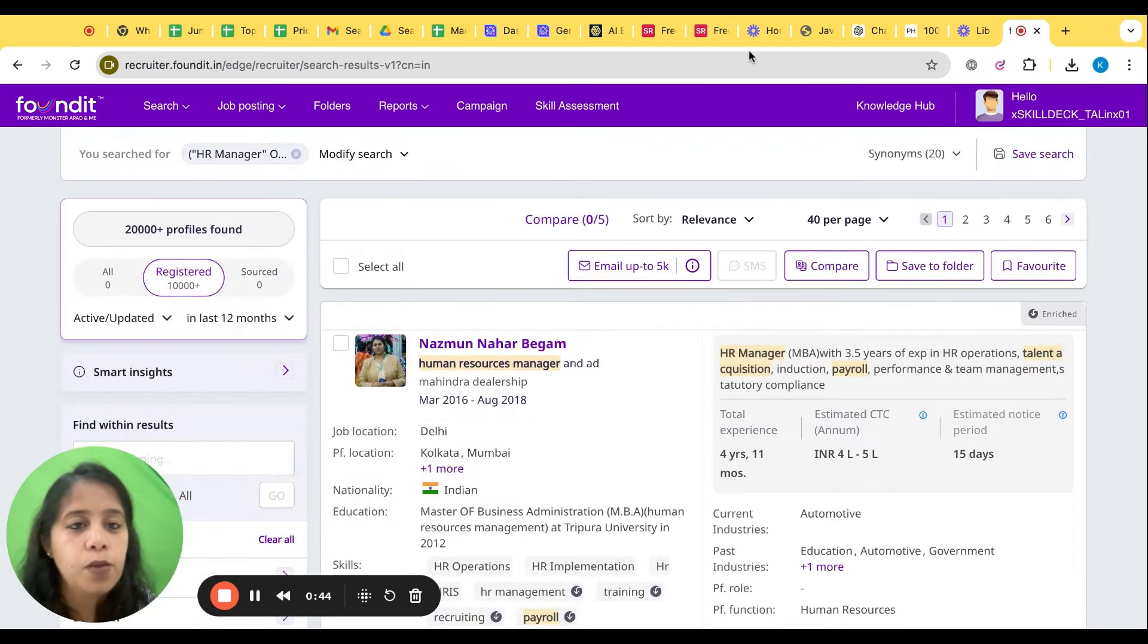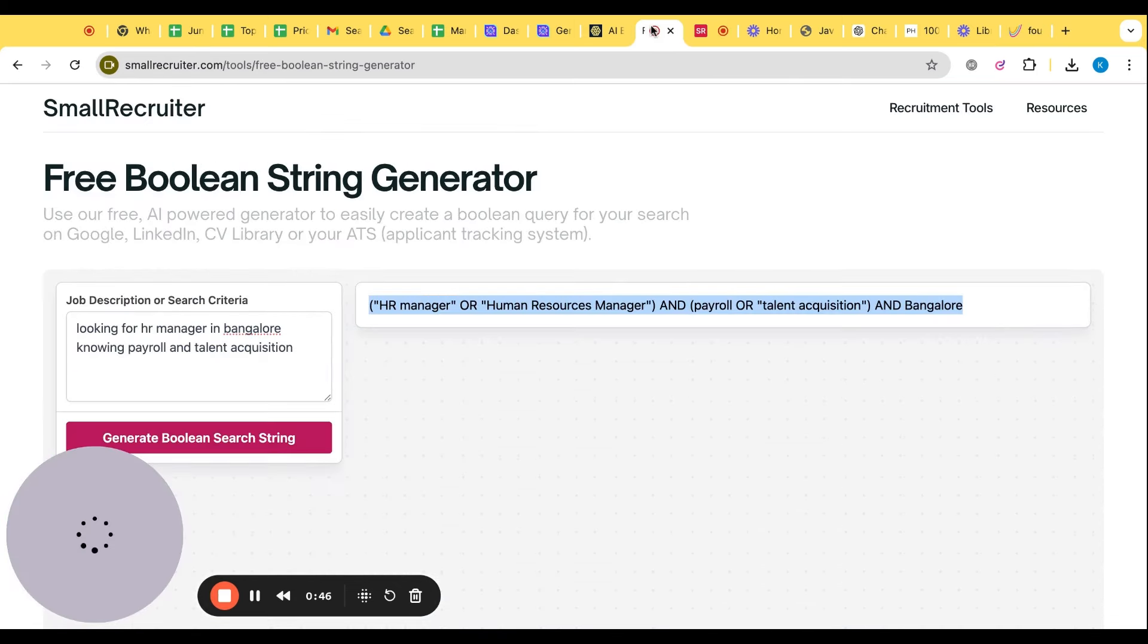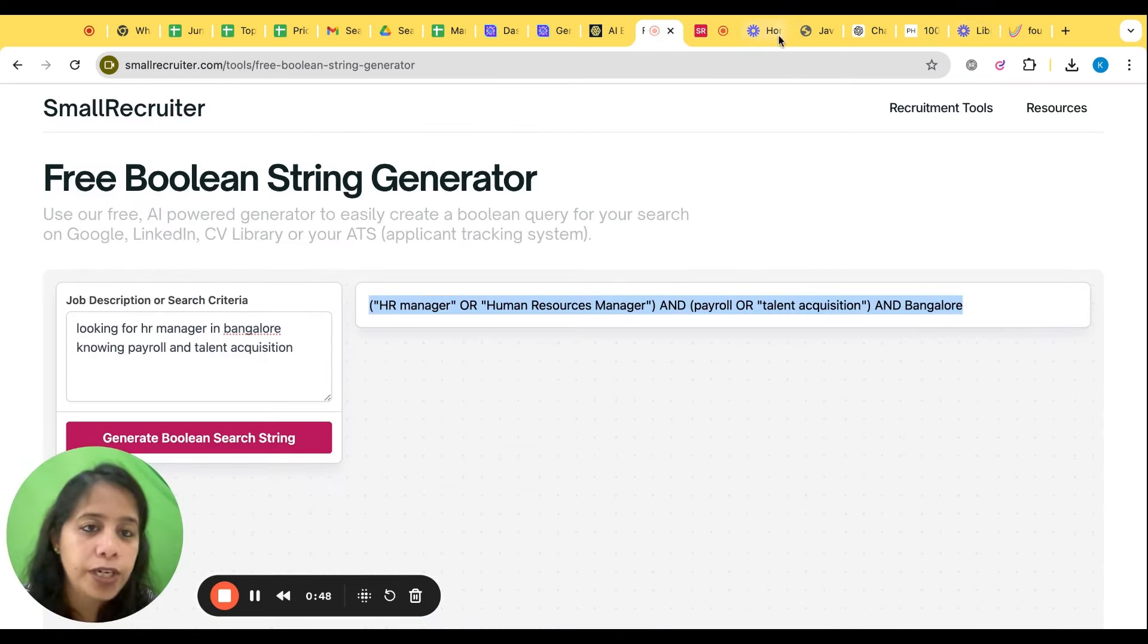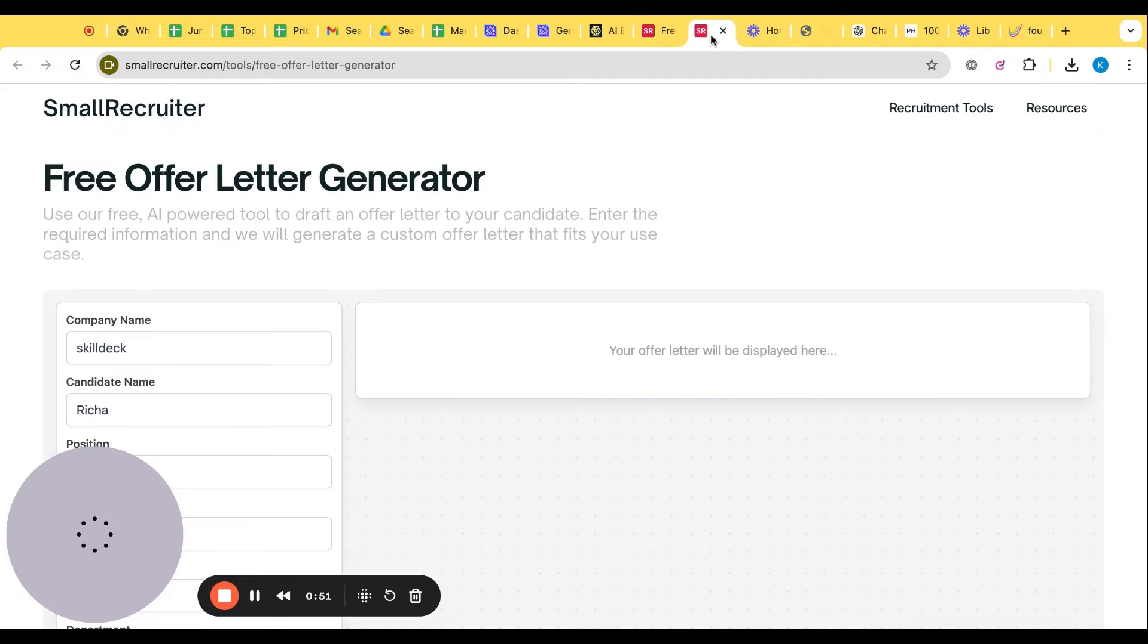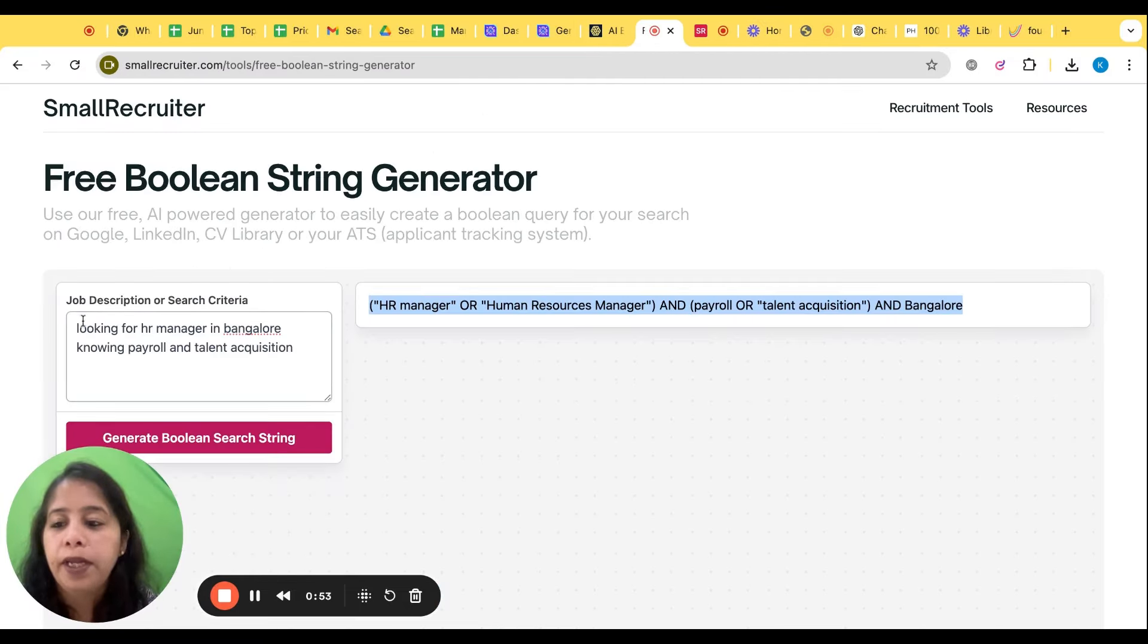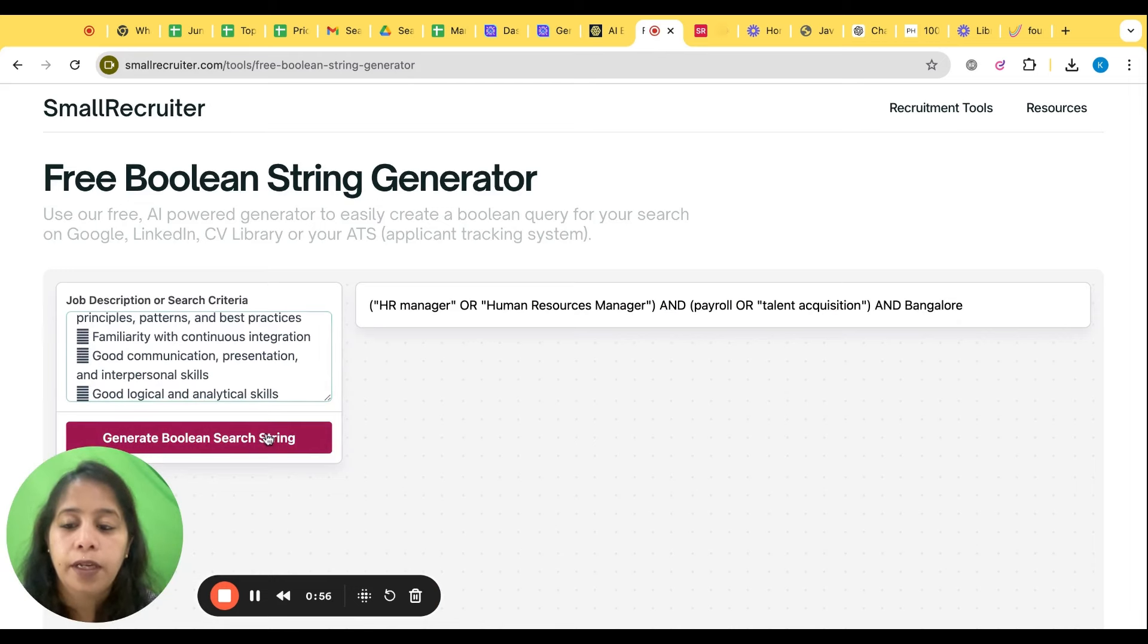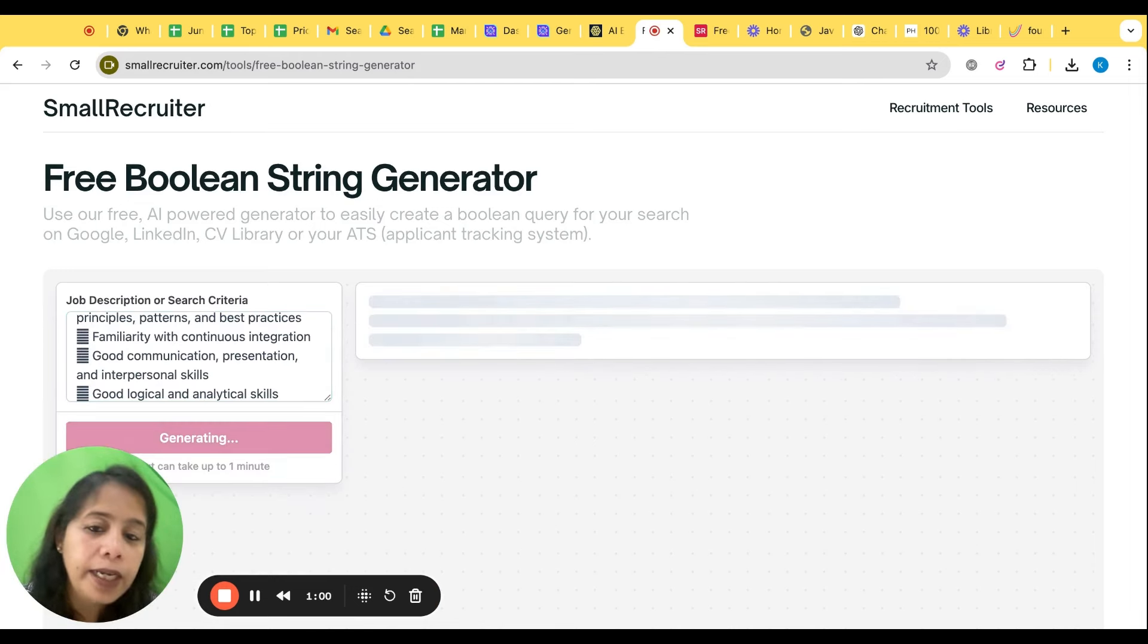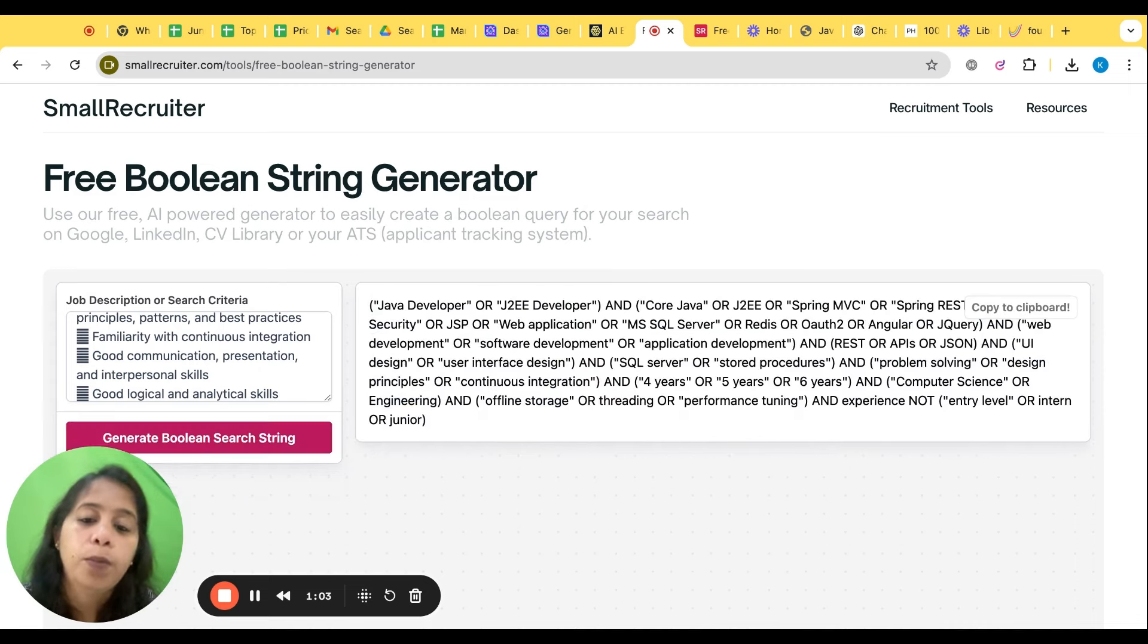That's the one way. The second way of this is if you have the JD, let's say I have this JD, copy. Here generate Boolean.